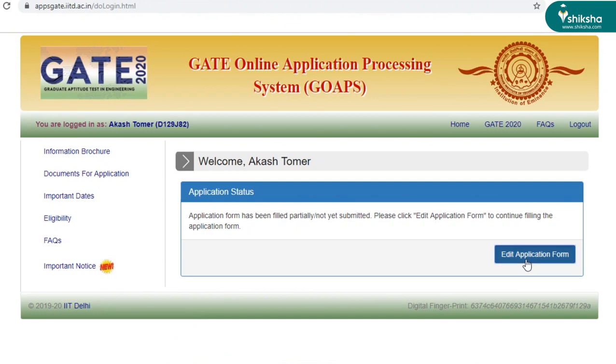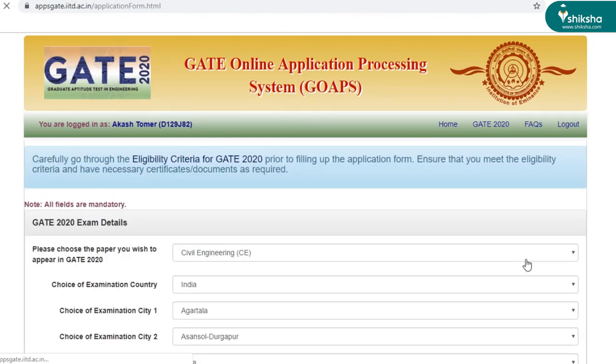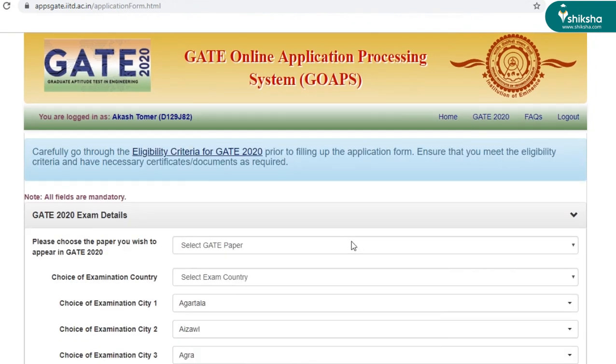Click on edit application form. Before filling the application form, make sure that you're eligible for the exam. To know a detailed eligibility criteria for GATE, click here.